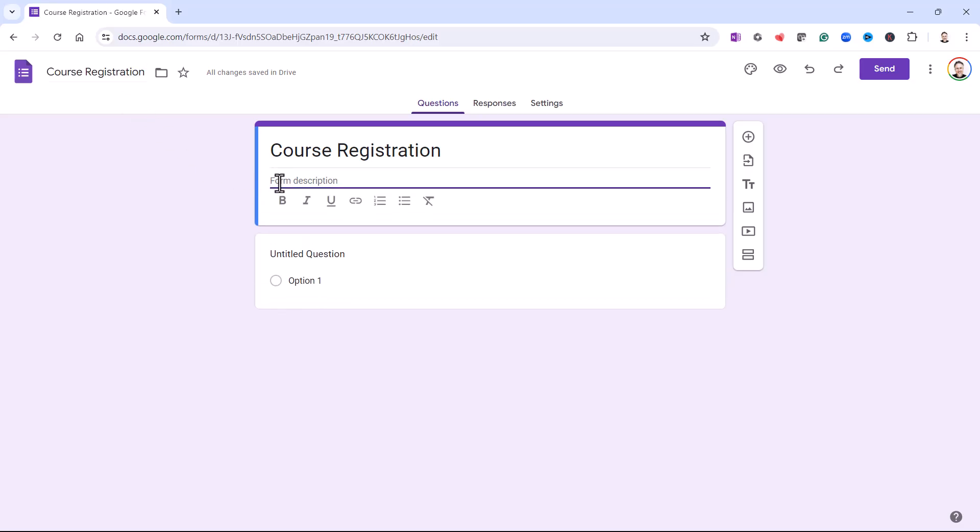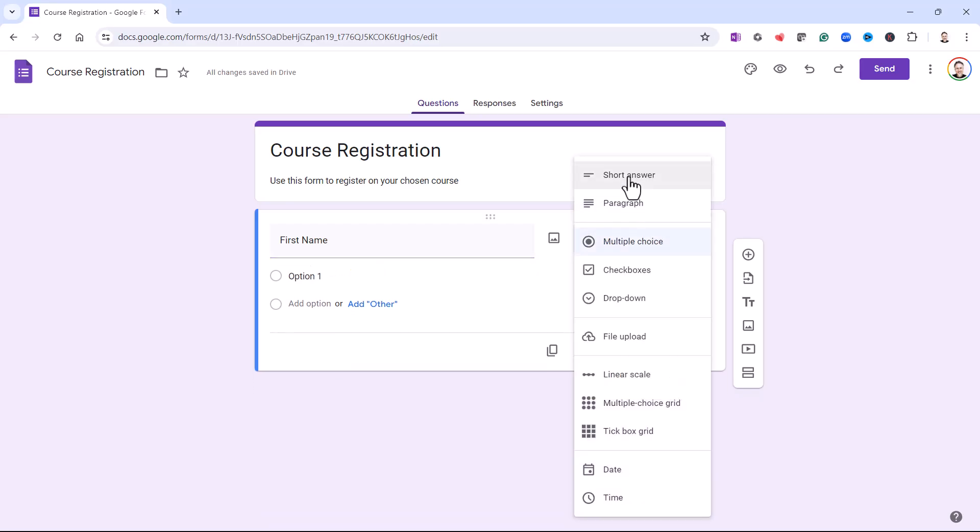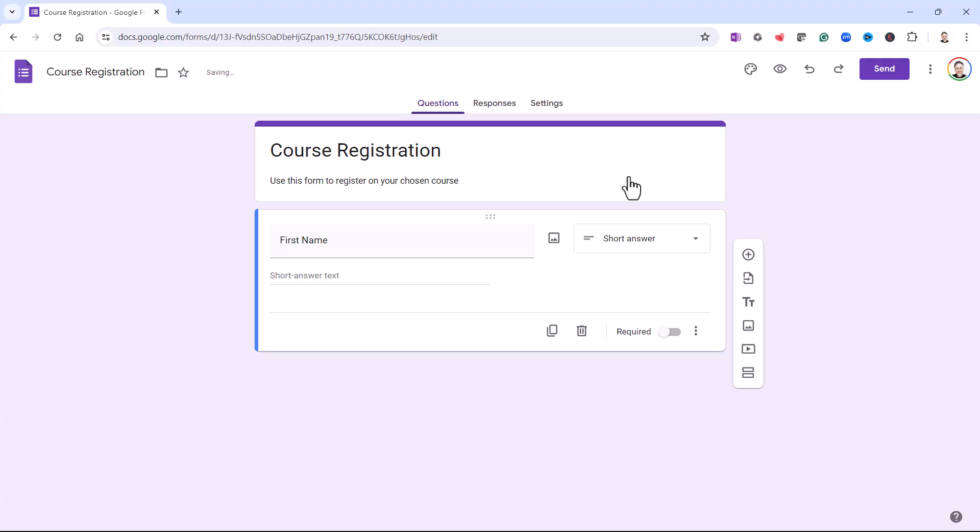Now you can add a description to the form if you want to. And then you need to start listing your questions. So the first thing I'm going to ask for is a first name. So I just click into that little box where it says Untitled Question and I'm going to type first name. And you need to specify what type of question this is. And basically this is just a short answer.